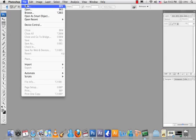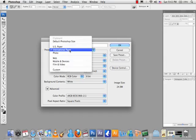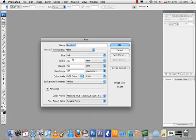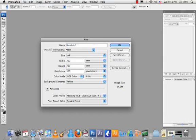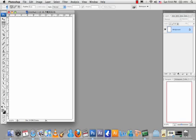Click File, then New to open a canvas. Under Preset it should be International Paper, and under Size we are working on A4. Do not touch the width or the height — leave them. The only thing you change is the resolution; it should be at 300 pixels per inch. Now click OK.